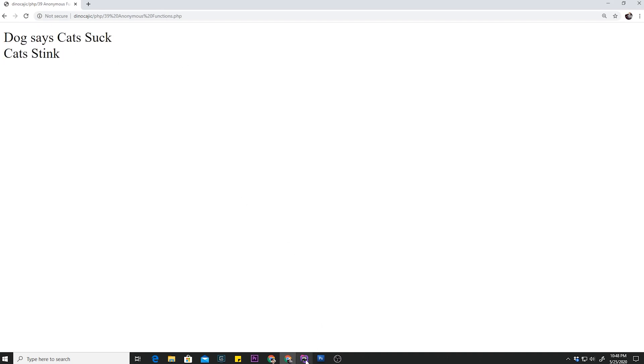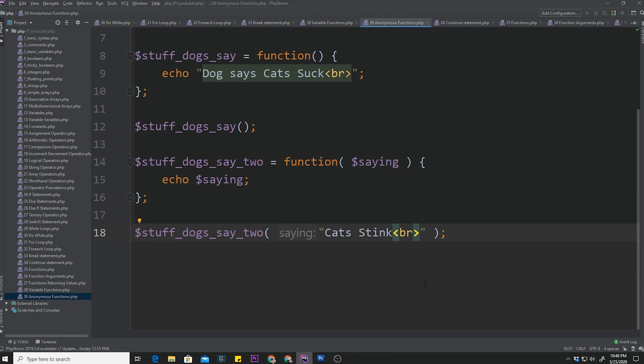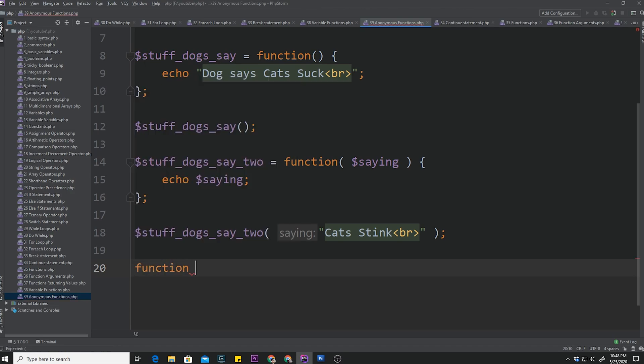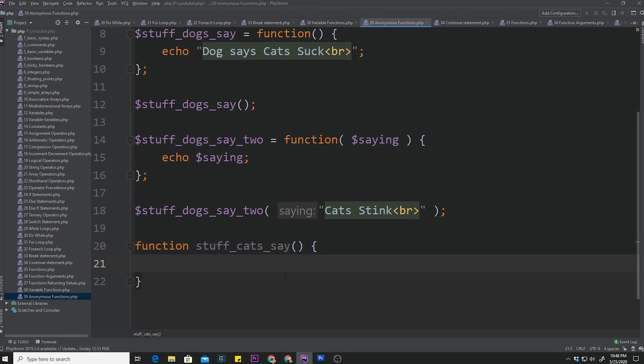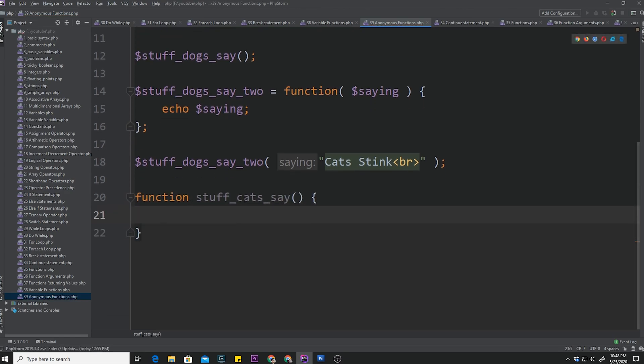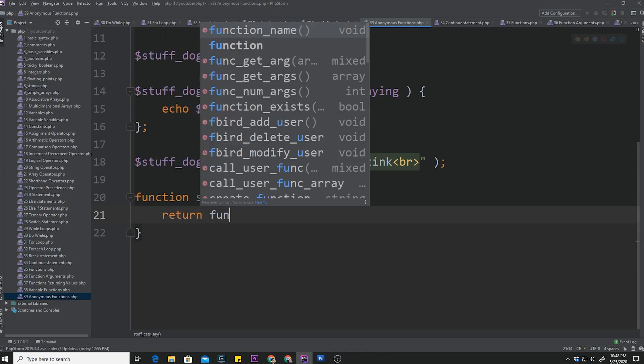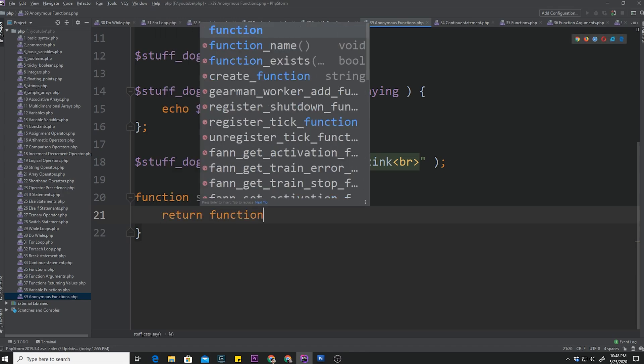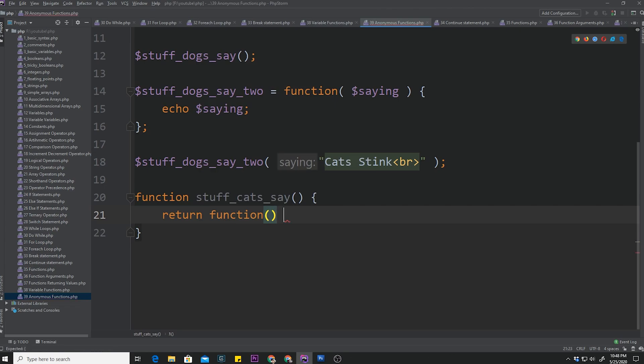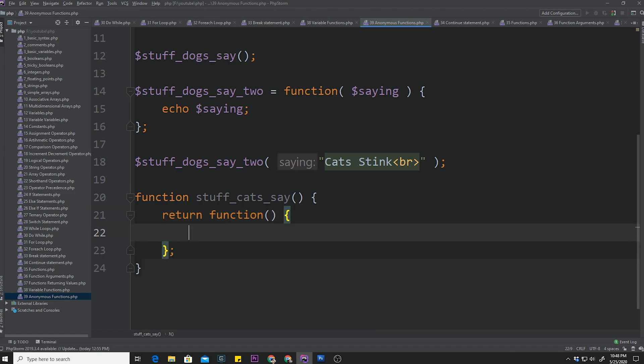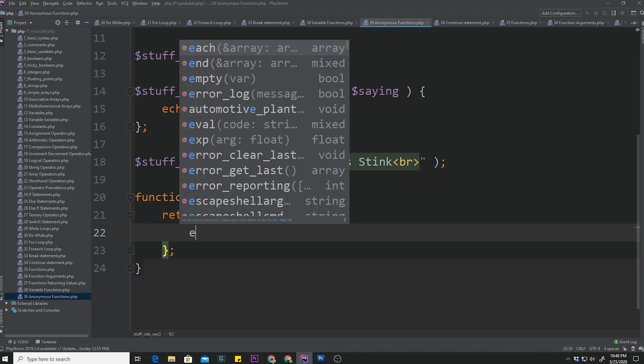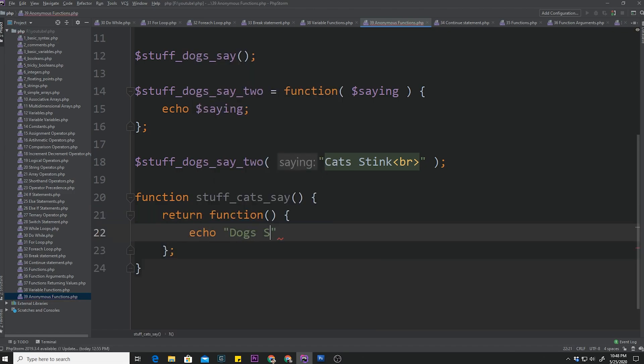Now, if we want to get a little weird, we can return an anonymous function from inside a regular function. So we can declare a function, for example, stuff_cats_say. So here we go. We have a function. Remember I told you before in our functions tutorial that a function can pretty much return anything, including another function. So we can return a function, an anonymous function like that. And then inside this function, we might say echo dogs suck.